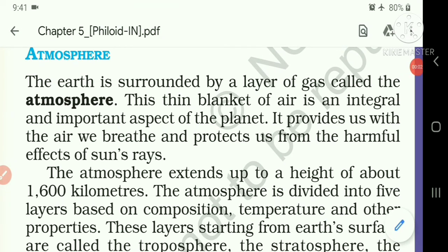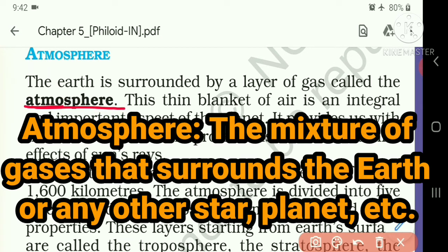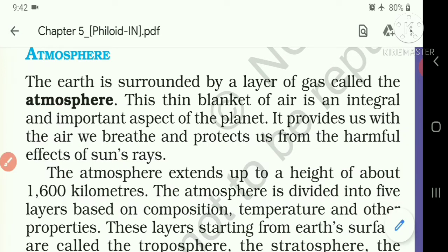Hello students, welcome once again in DSS YouTube online class. This is Chaman Singh and today we will read Geography Chapter 5: Major Domains of the Earth. This is our Part 4 reading video, so listen carefully and try to learn difficult word meanings. Now let's start. Atmosphere: the Earth is surrounded by a layer of gas called the atmosphere. The meaning of atmosphere is the mixture of gases that surrounds the Earth or any other star, planet, etc.